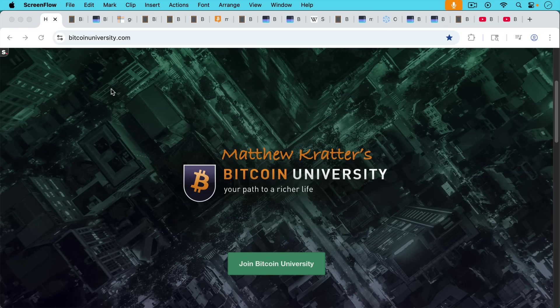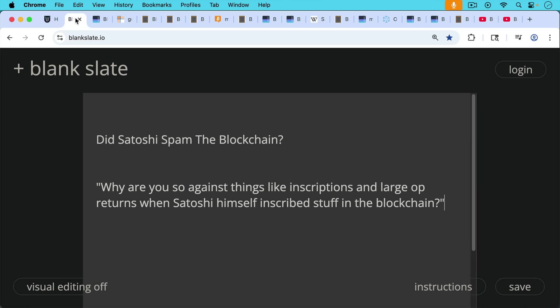This is Matthew Cratters, Bitcoin University. Today I want to answer the question, did Satoshi spam the blockchain?